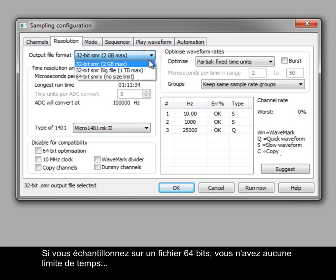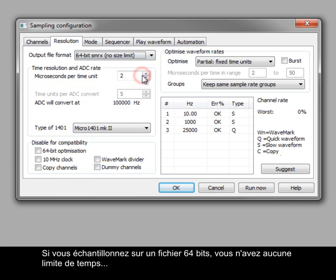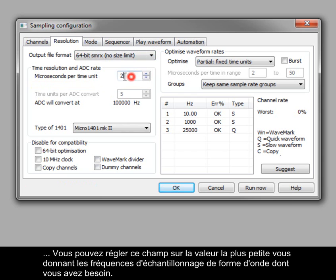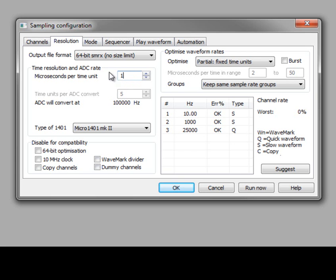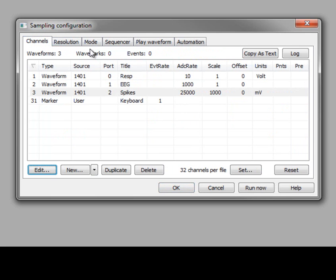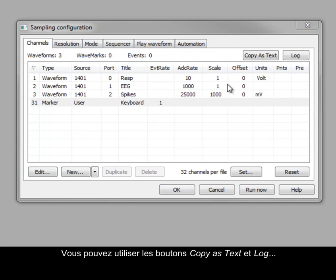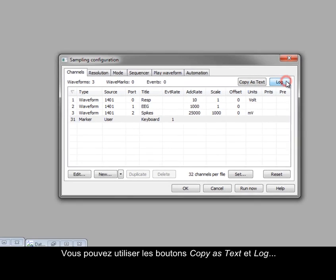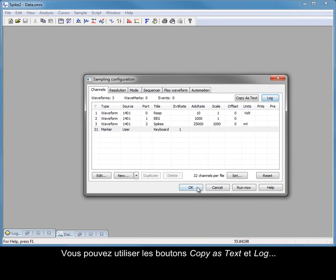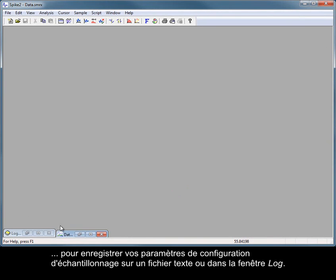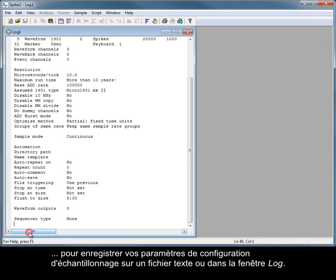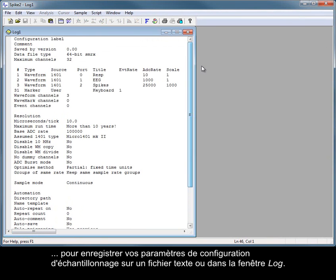If sampling to a 64-bit file with no time limitations, you can set this to the smallest value that gives the waveform sample rates you need. The keyboard marker channel is always available and can be used to enter key presses as markers in the recording file. You can use the copy as text and log buttons to record your sampling configuration settings to a text file or the log window.